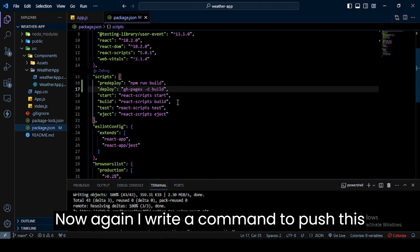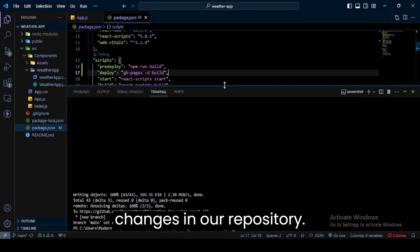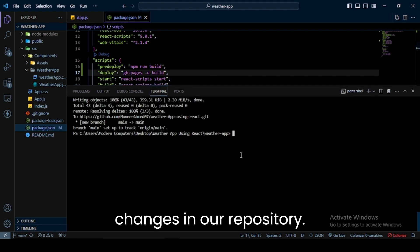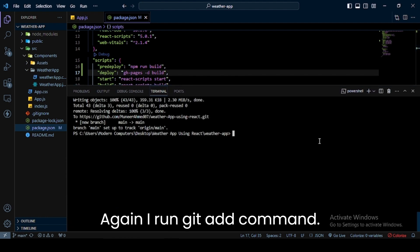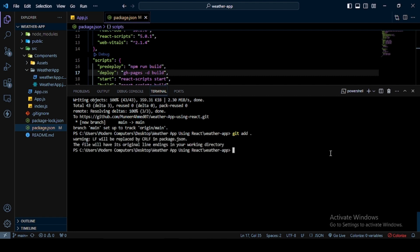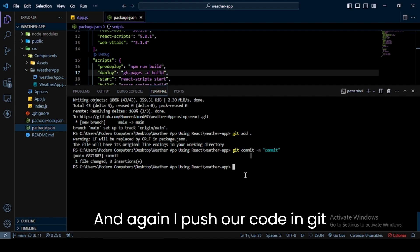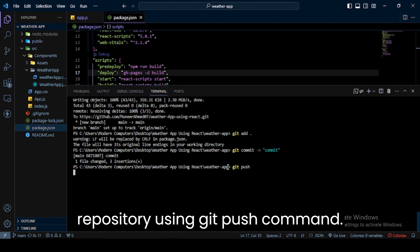Again, I'll write commands to push these changes to our repository. I run git add command, then git commit command, and again push our code to the git repository using git push command.